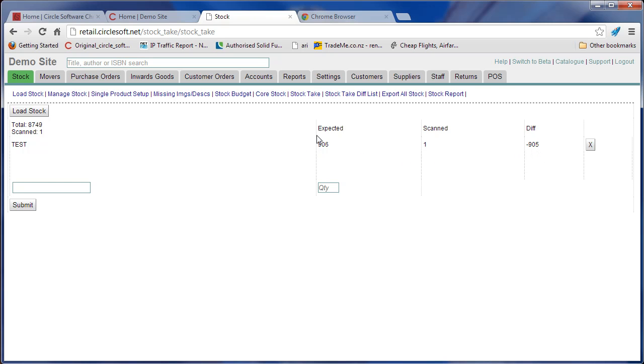Now just realize that every computer you're doing this on loads the same number of ISBNs, so if you're scanning the same things on two different computers, this is really just an indication more than the exact situation.